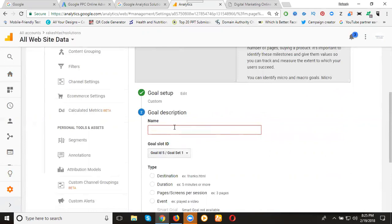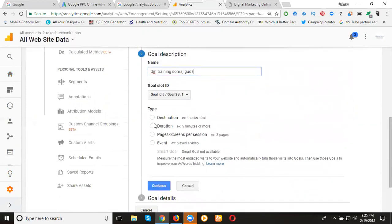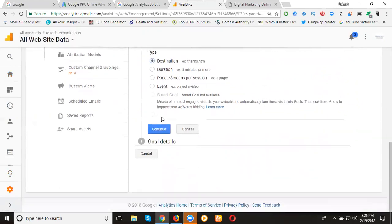Give the name DM training. The type options are destination, duration, pages per session, and event. I'm looking for destination, which is clicks by page destination. Now click continue.